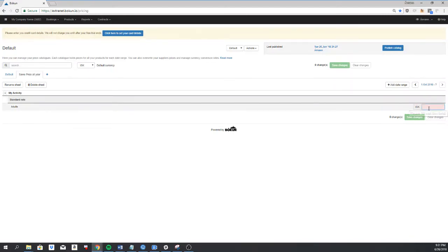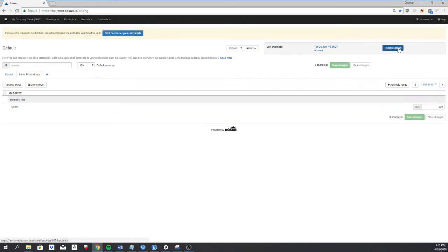Add the prices and save. And remember to click on publish.